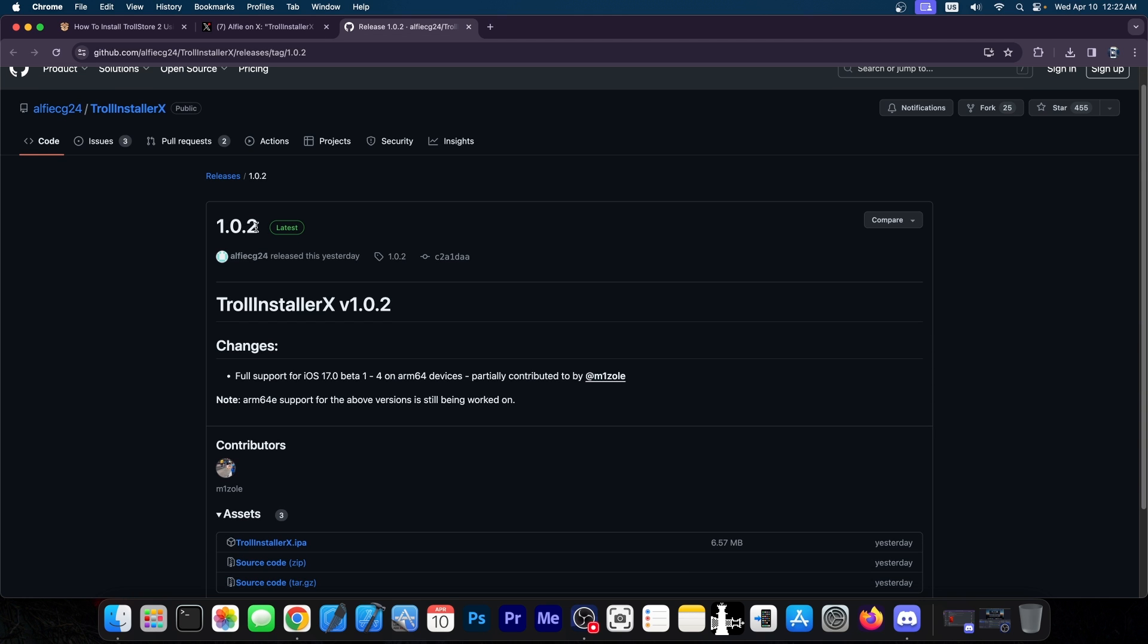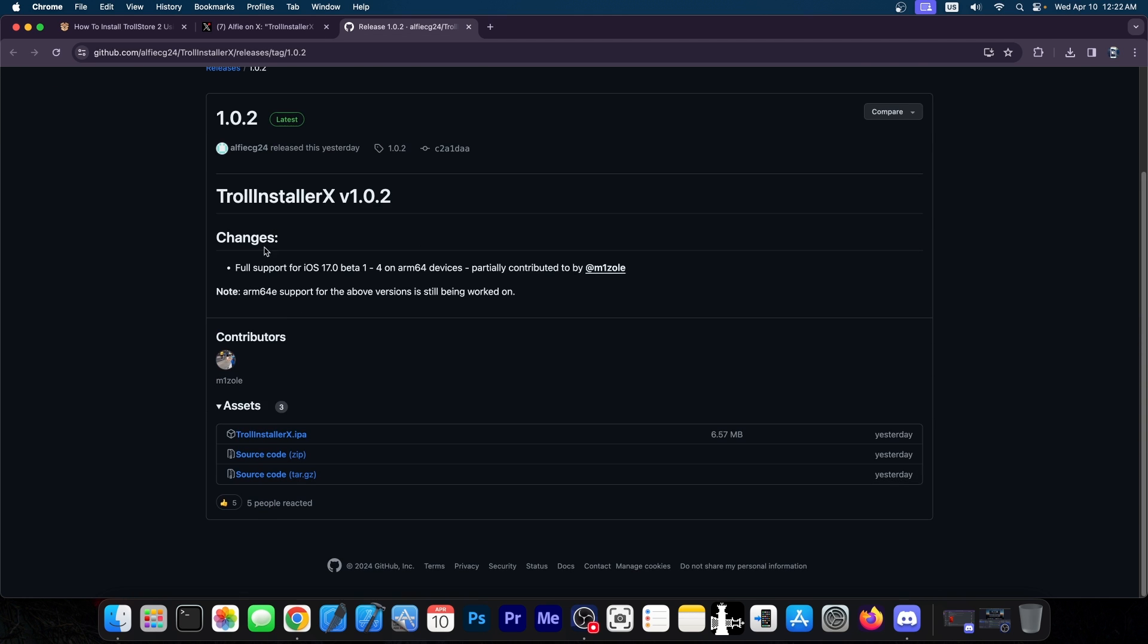We do have the 1.0.2 version right now, which does have full support for 17.0 beta 1 through 4 on ARM 64. Once the ARM 64E support is finalized, you will also be able to install it on iPhone 14, 13, 12, stuff like that.